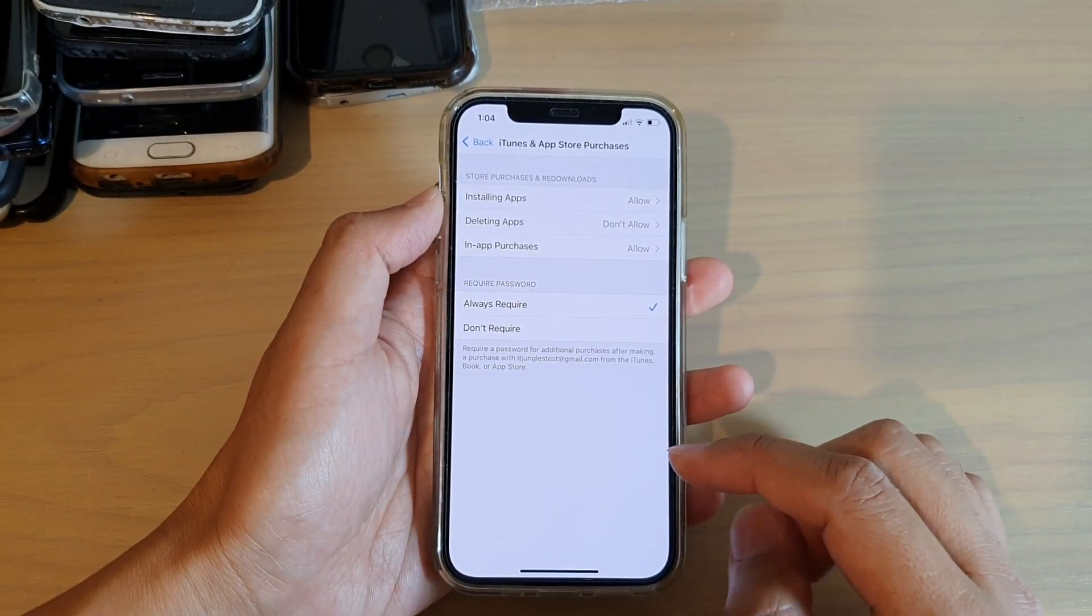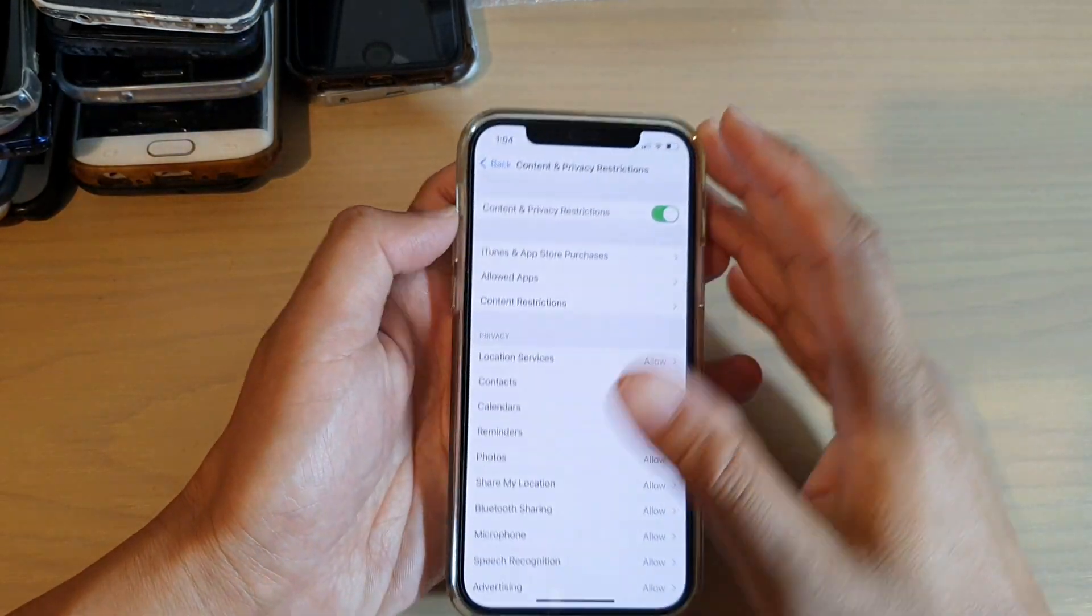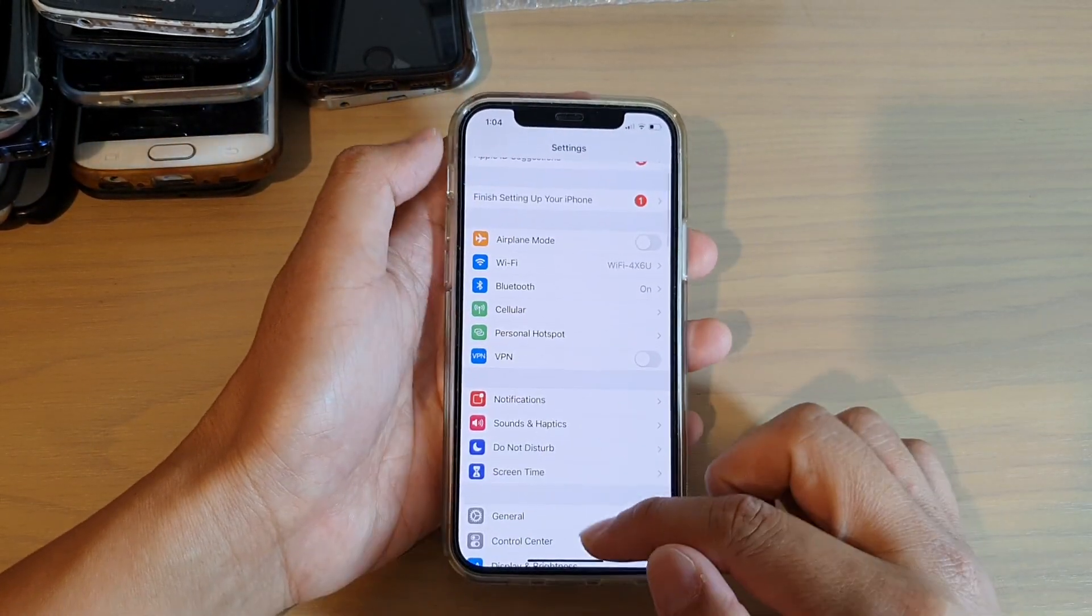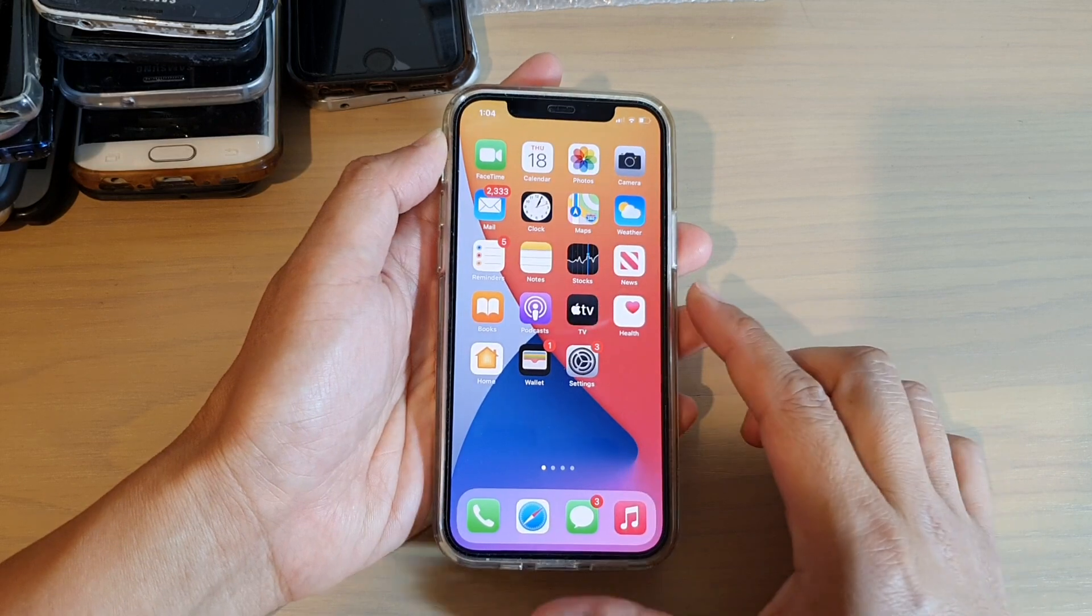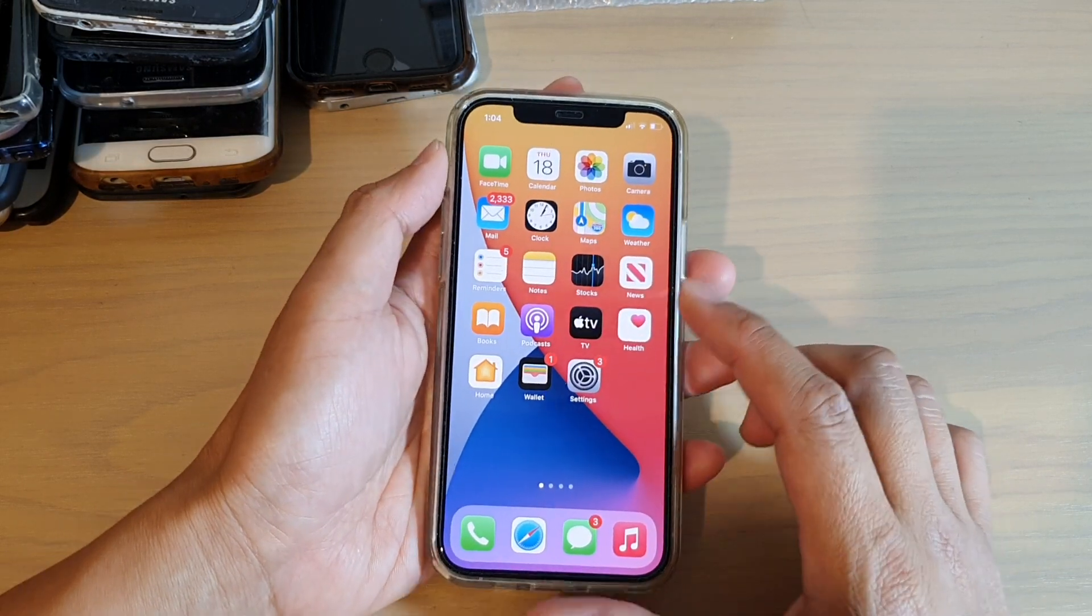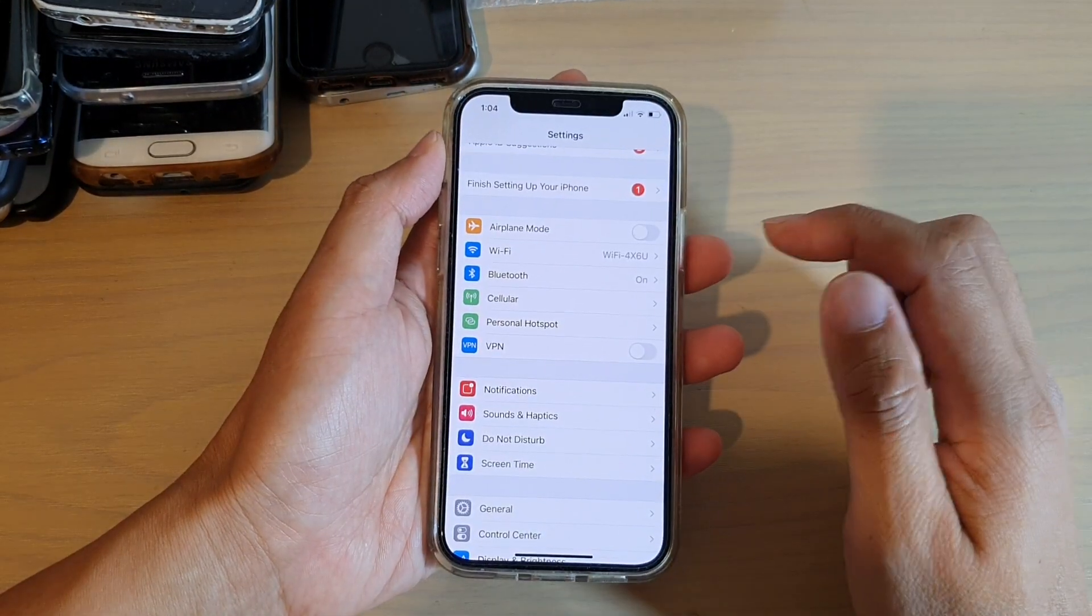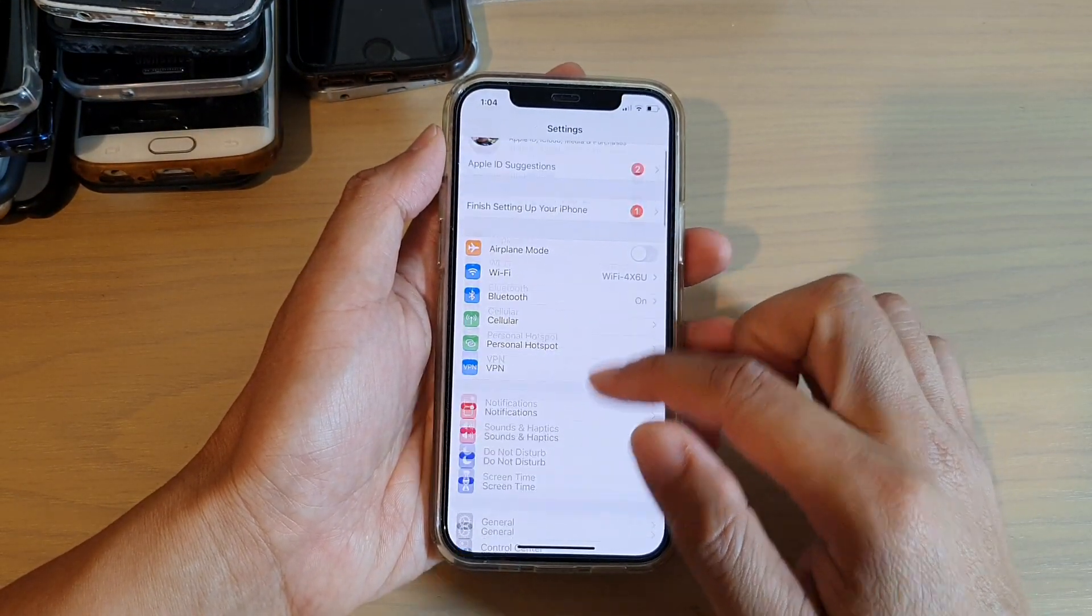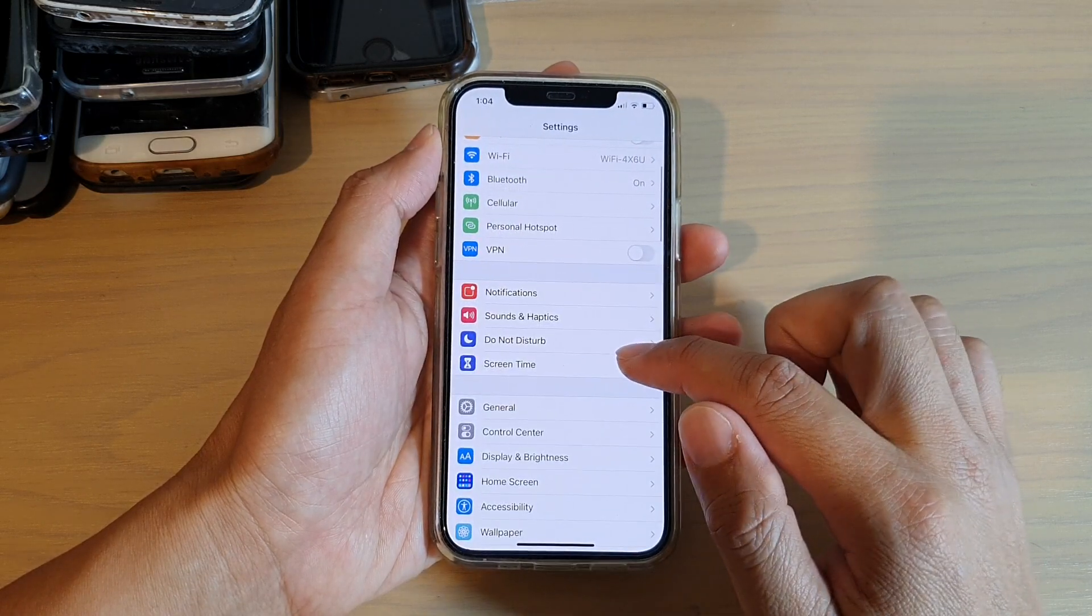First, let's go back to your home screen and tap on Settings. In Settings, go down and tap on Screen Time.